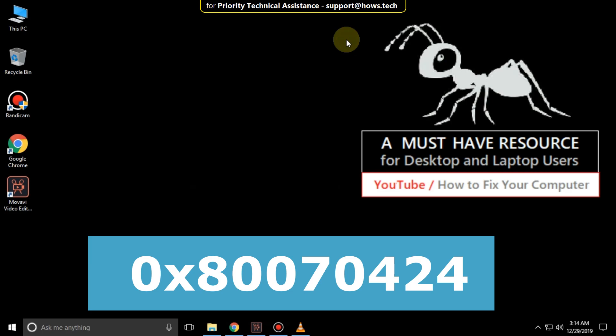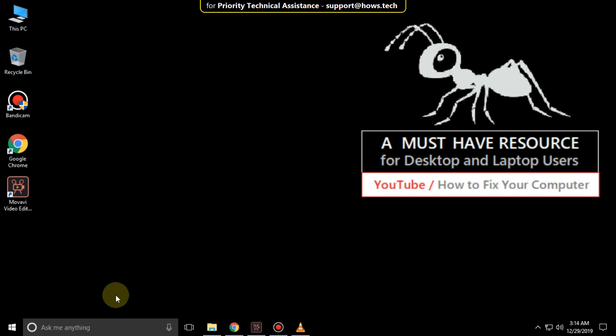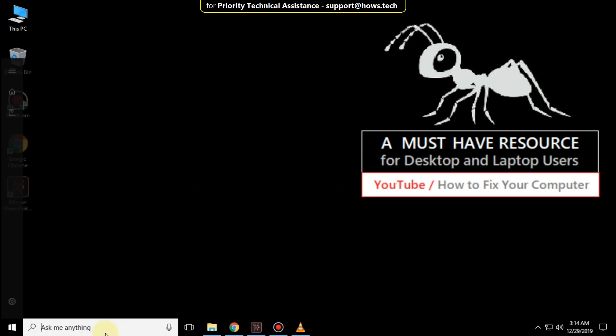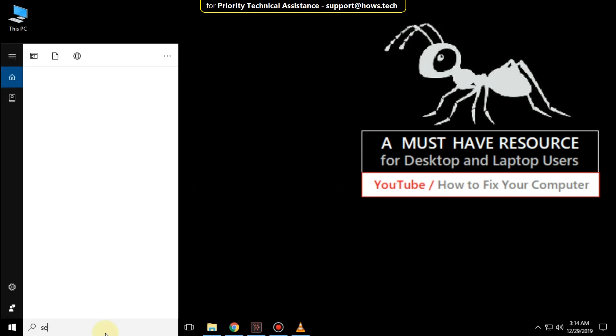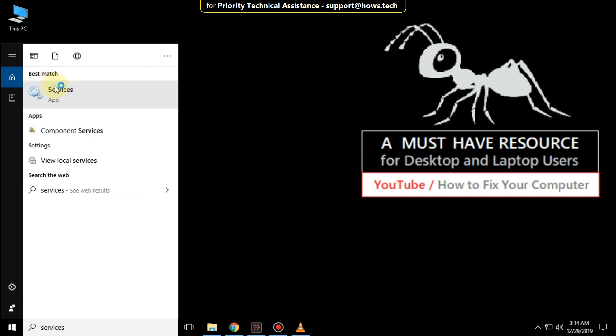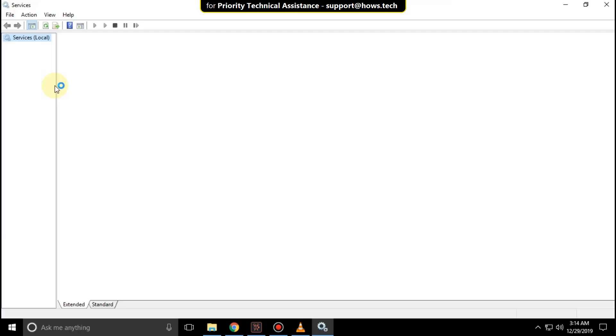It is just a 2 step process to fix 0x80070424 error in Windows 10. Go to search bar and type services. Click here to open it.